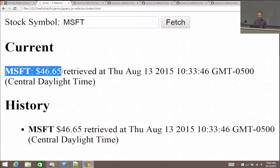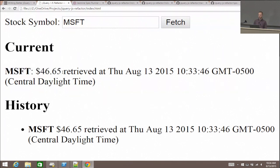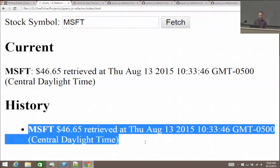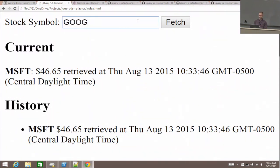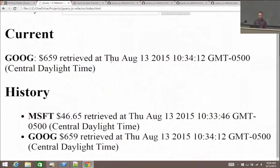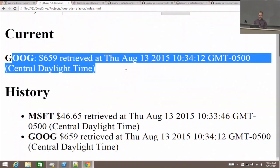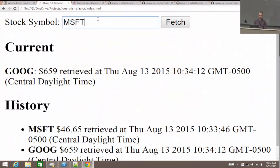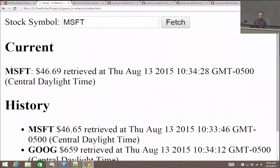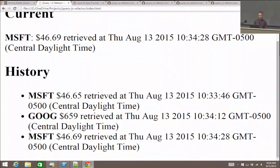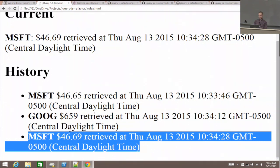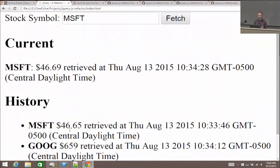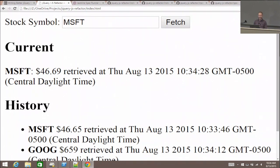It says Microsoft is currently trading at $46.65. It puts the result in the current area and keeps a running history of all the things you've fetched. If you put in Google's ticker symbol, Google's trading for a lot more than Microsoft. It updates the current area and appends to the history. If you missed the stock move during this talk, that's the opportunity cost of attending.